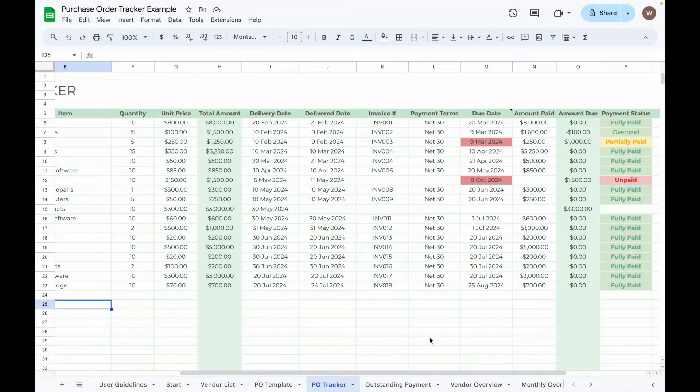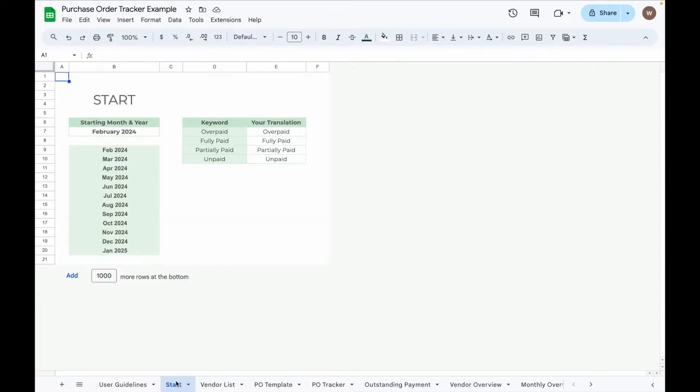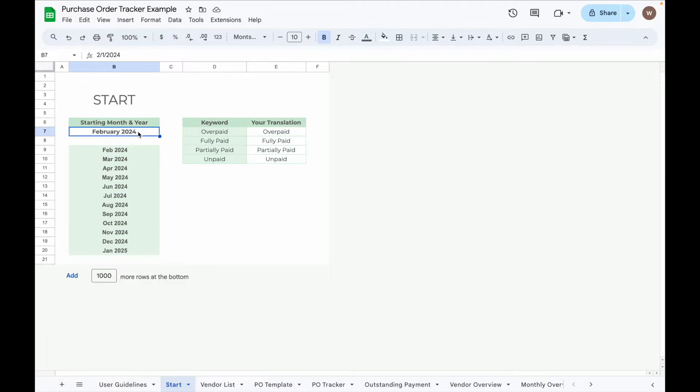First, head over to the Start tab to set your starting month and year. You can input any starting month and year, and the spreadsheet will generate all 12 months for use. If English isn't your primary language, you can change keywords such as overpaid, fully paid, partially paid, and unpaid into your preferred language.